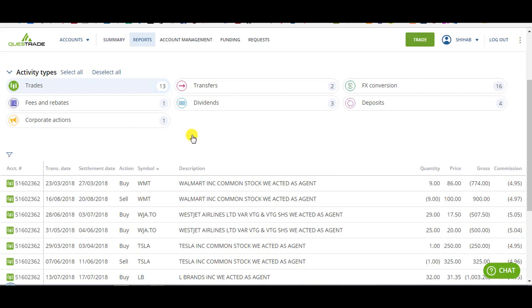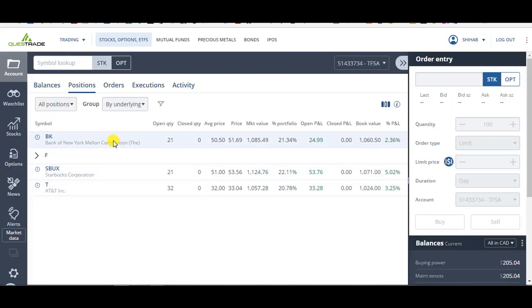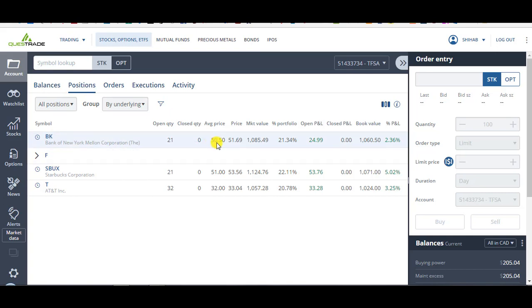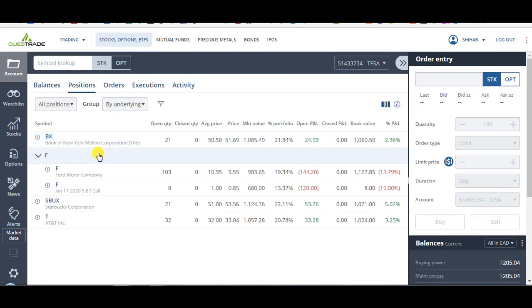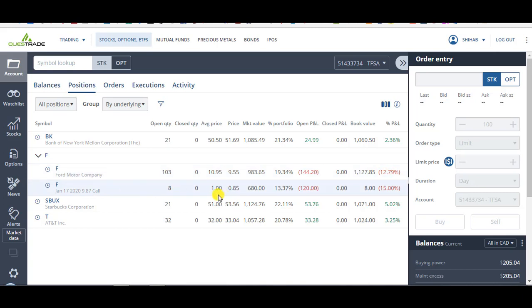So right now, let's look at the rest of my portfolio. I've got Bank of New York Mellon that I bought at 50.5, looks like it closed the day at 51.69. I've got Ford that's killing me right now. I bought at 10.95, and it closed at 9.55, giving me a 12% loss. I've got some Ford options that I bought at $1, closing at $0.85, giving me a 15% loss.